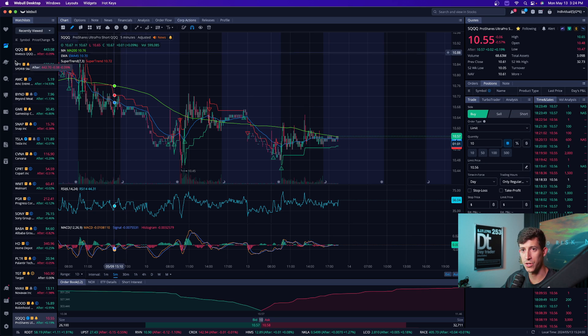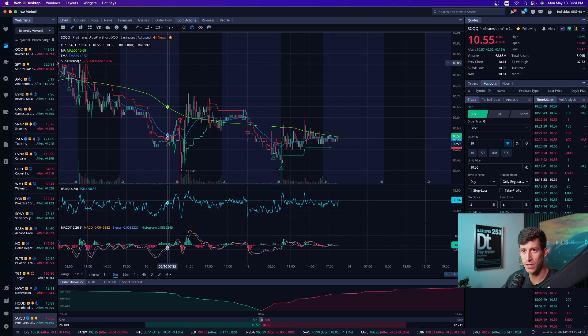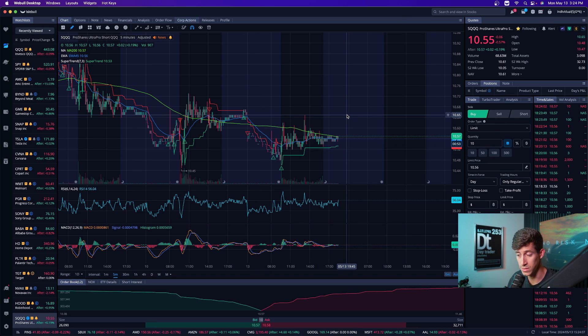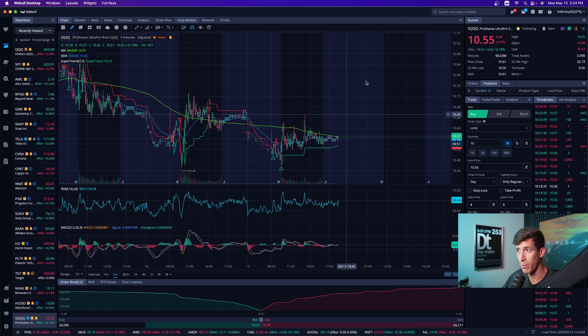So the first thing you're going to do is when you click on the stocks tab, as you can see right here, it's going to take you to this window. It might not look exactly like this. This is how I have mine set up.